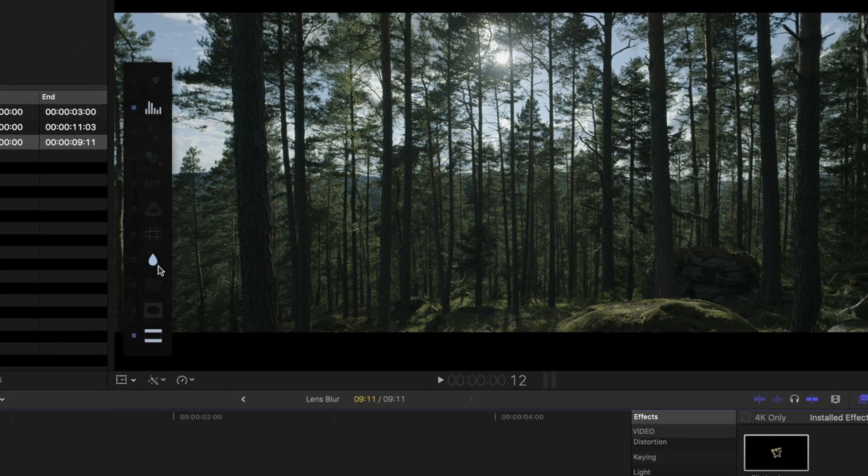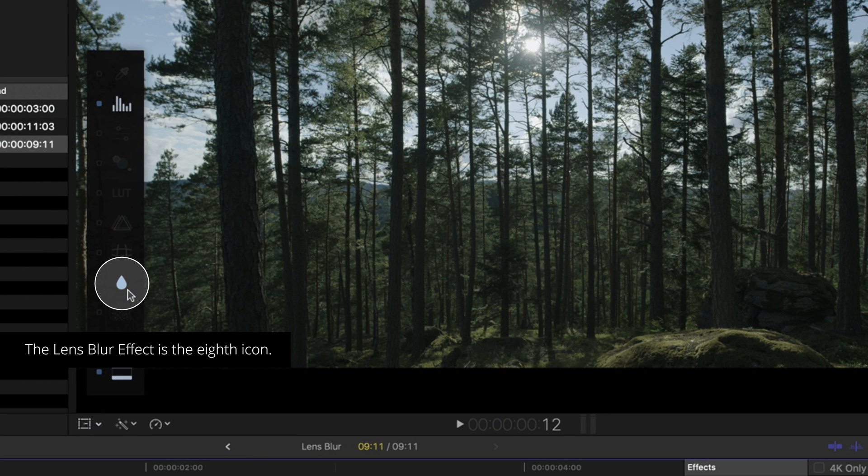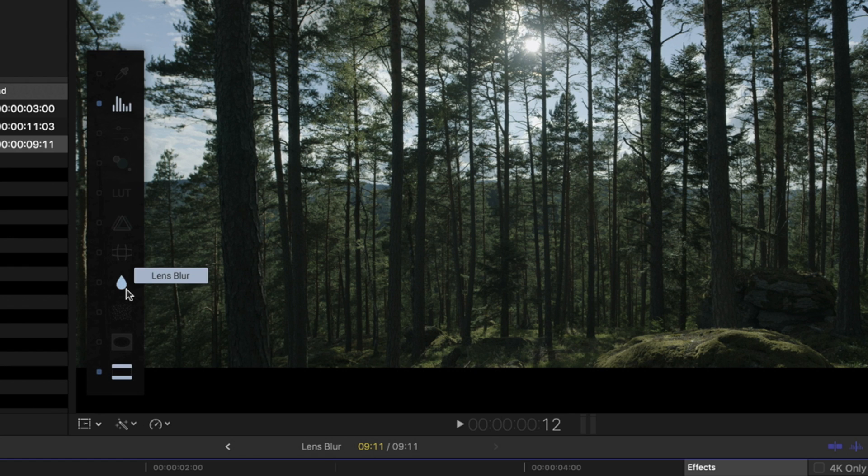The Lens Blur Effect can be found on the eighth icon of your on-screen menu or in the inspector after applying the M Film Look effect to your clip.